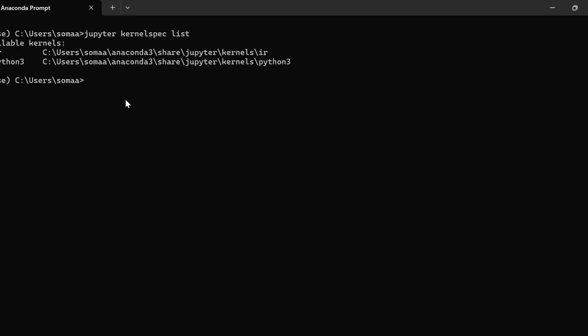Now we can add a new kernel from the conda environment. So for that, we need to first create a new conda environment. So we can create a new conda environment by writing this command conda create in my environment. So I am creating a new environment.